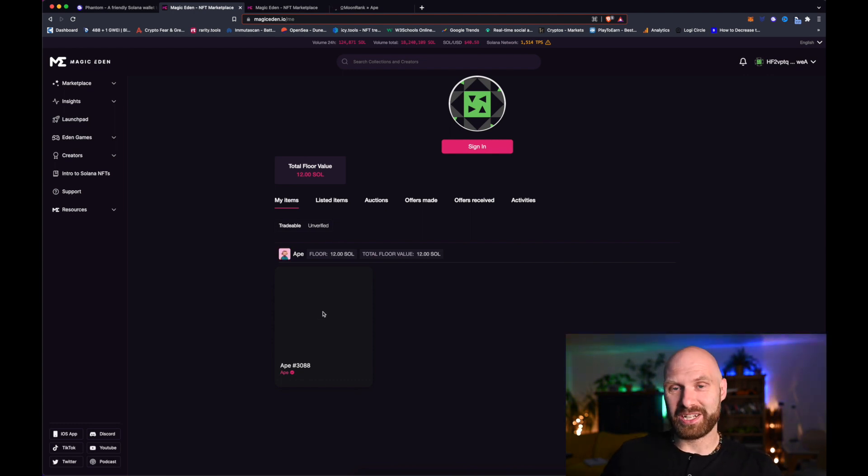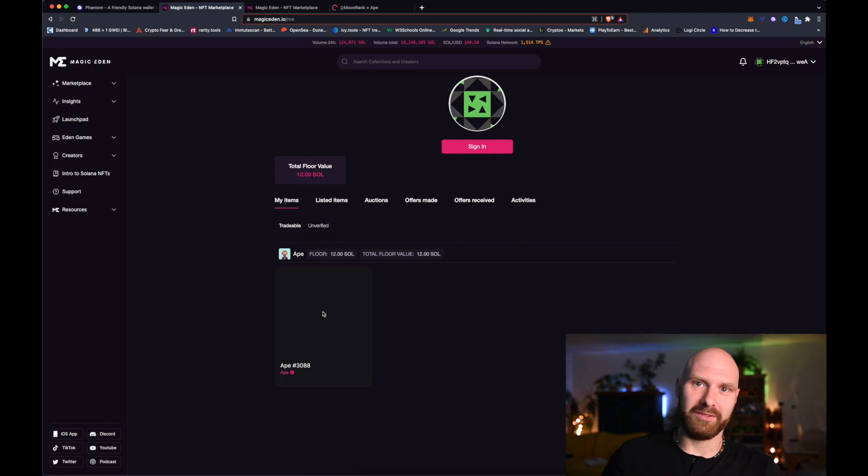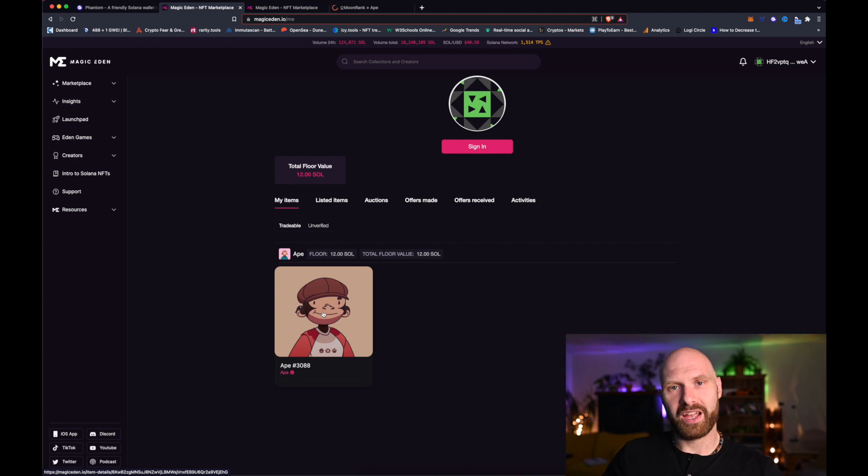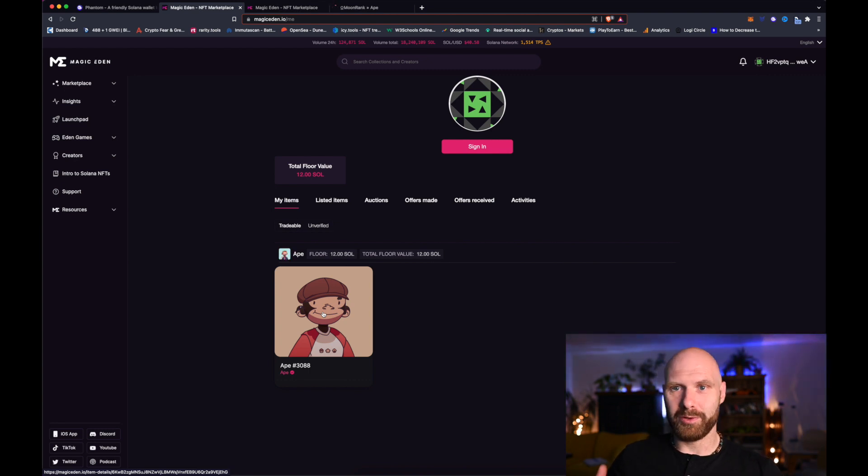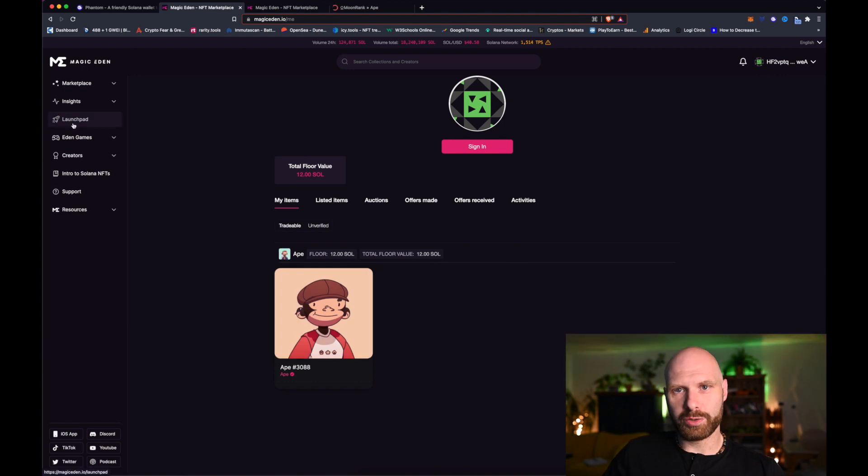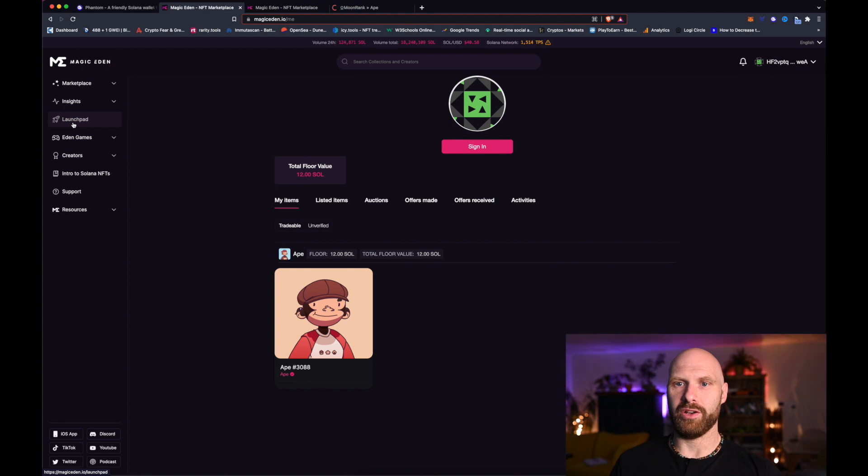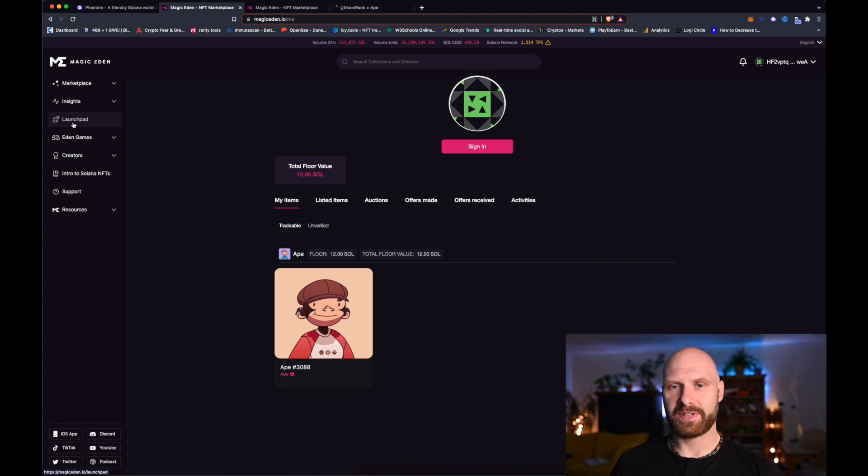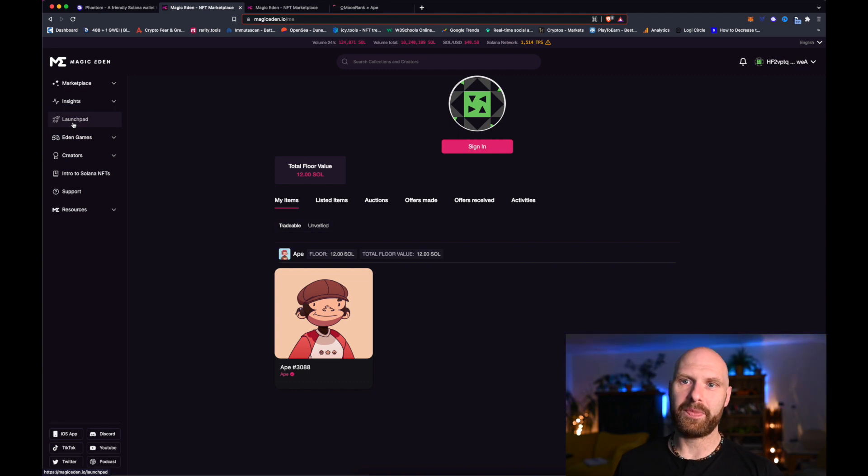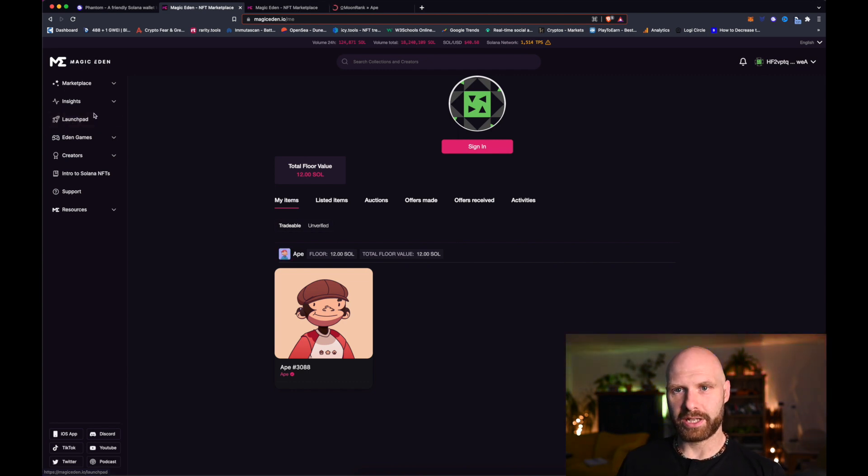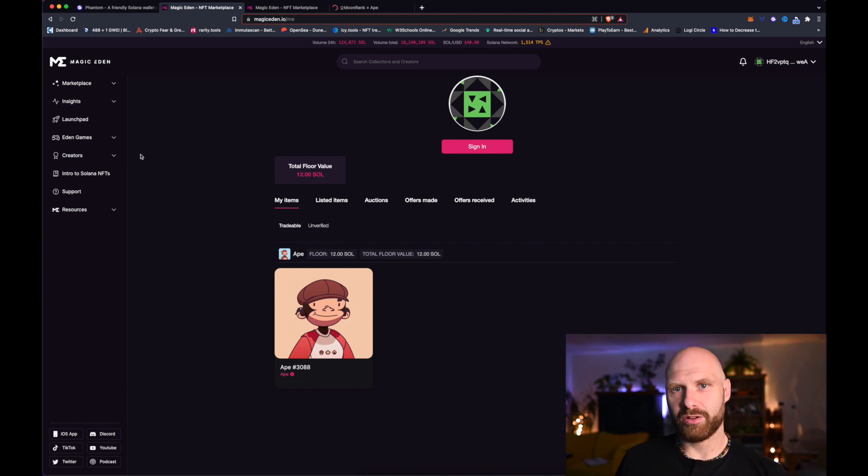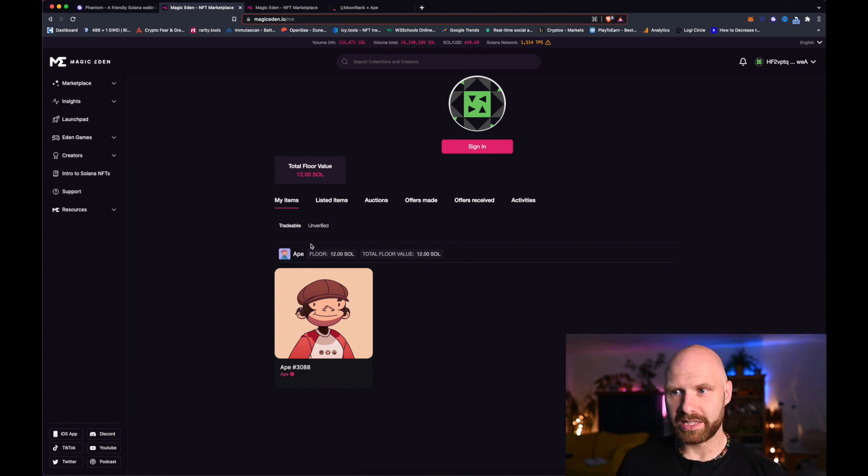Just to recap: you need a link ideally from the Discord, make sure it's definitely the correct link, otherwise look for the project in the launchpad. Basically you need your Phantom wallet, transfer some Solana into it, connect Phantom wallet to Magic Eden, and then find the correct project and mint it. Hopefully you won't have to wait as long as I had to wait in this case.